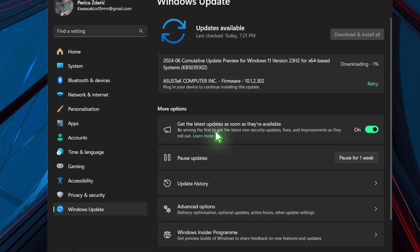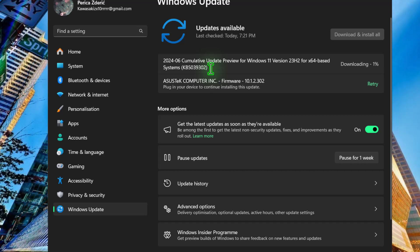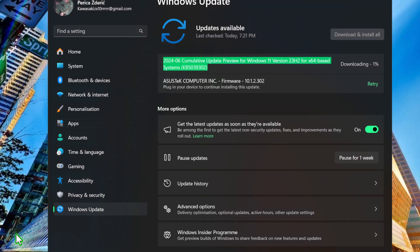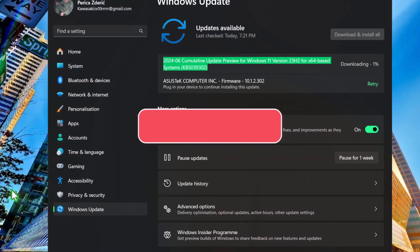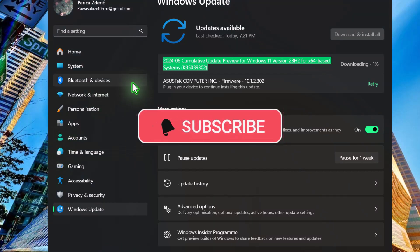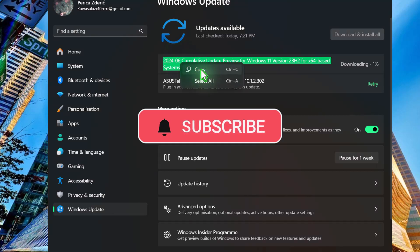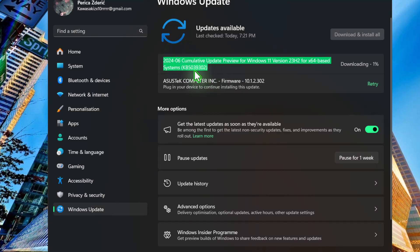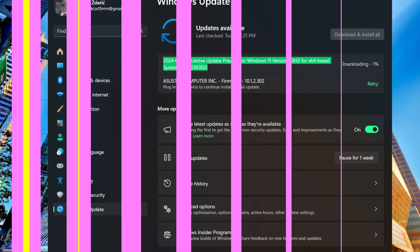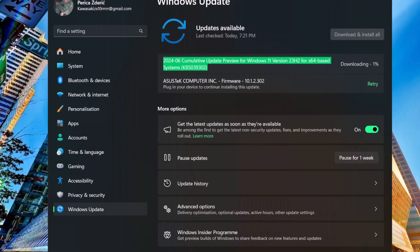So I didn't expect this update. It's a release preview of course for Windows 11, and now I will just go to see when it came out because I was looking on my PC before, maybe 30 minutes ago.